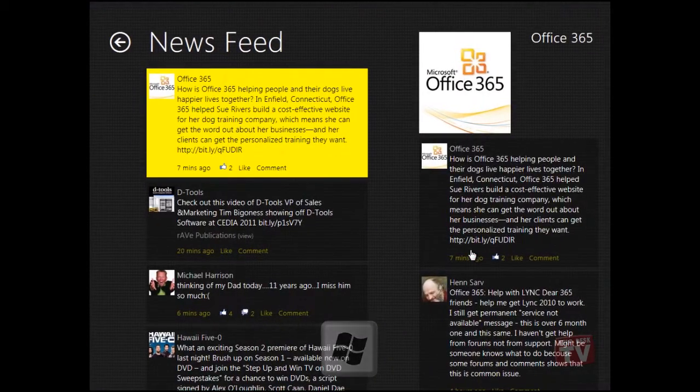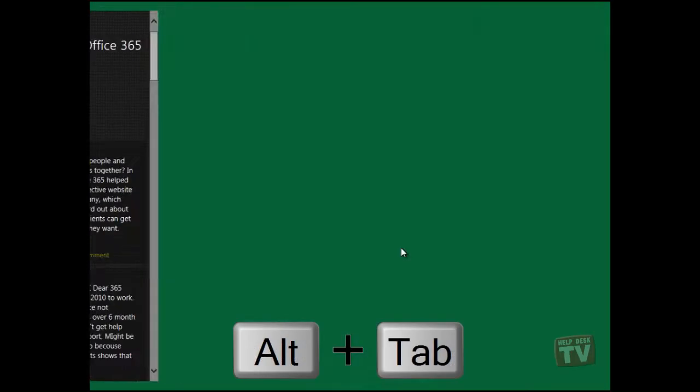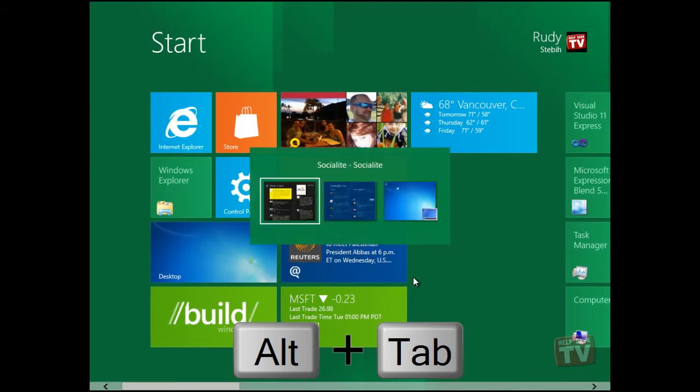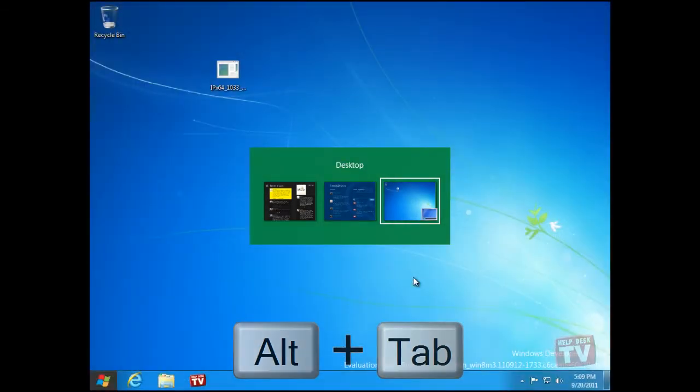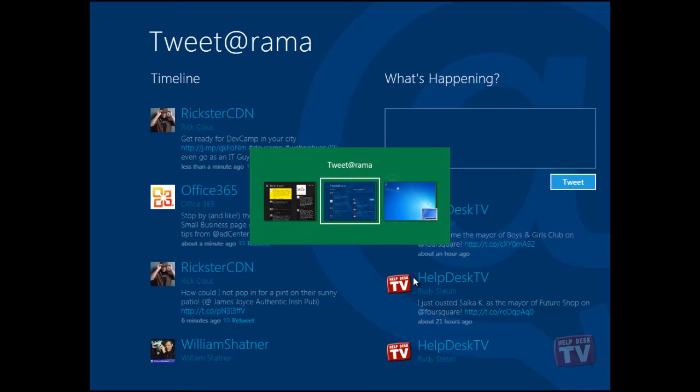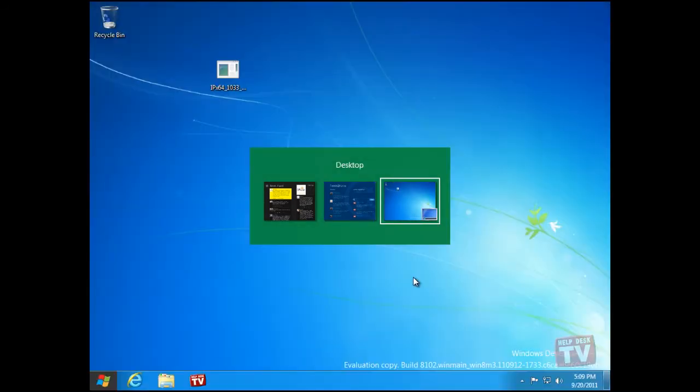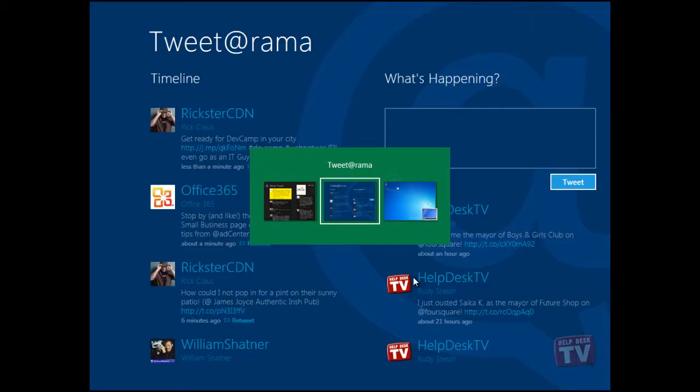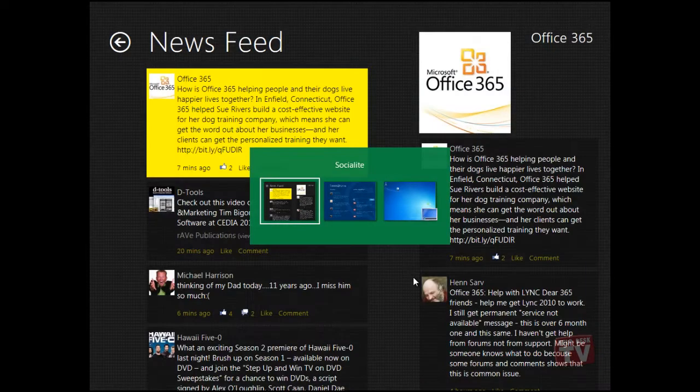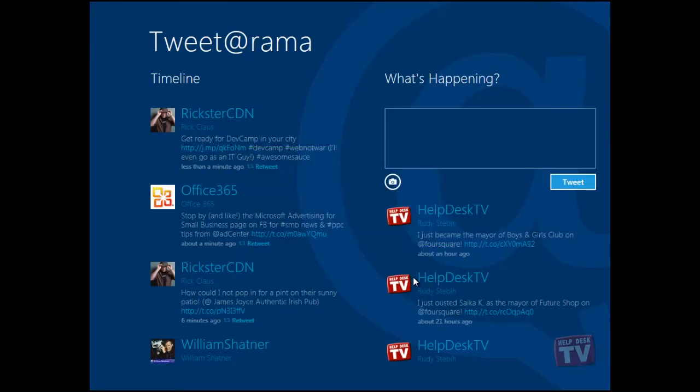The Alt-Tab combination still works in Windows 8 by allowing you to switch to any open app, as simply as repeatedly pressing the Tab key while holding down the Alt key until the app you wish to bring to the foreground is highlighted, and removing your finger from the Alt key will bring your app to the foreground.